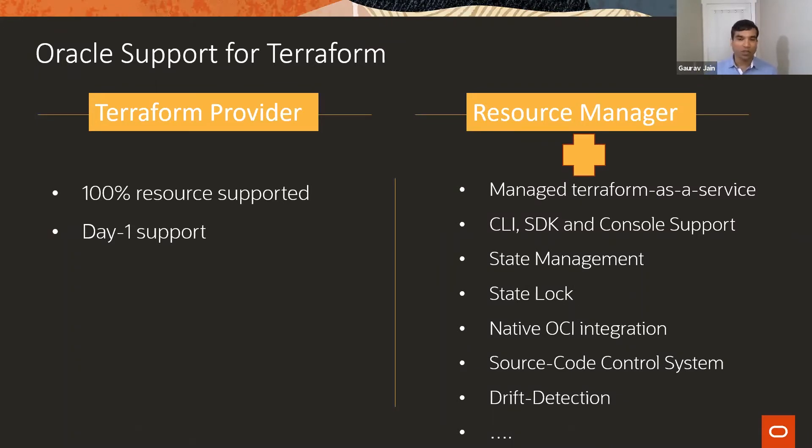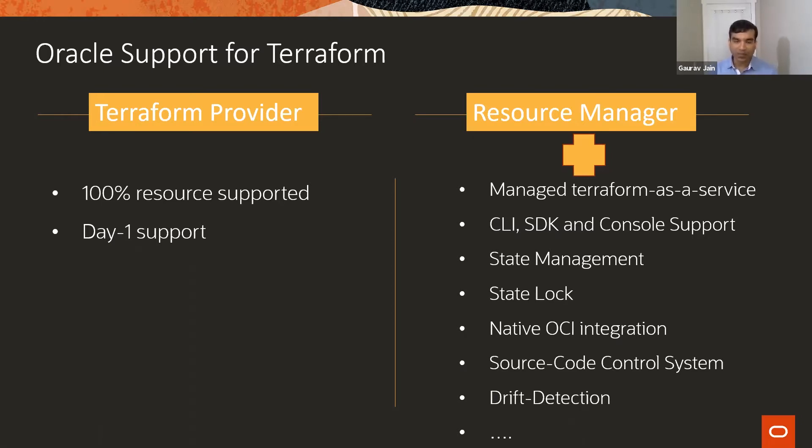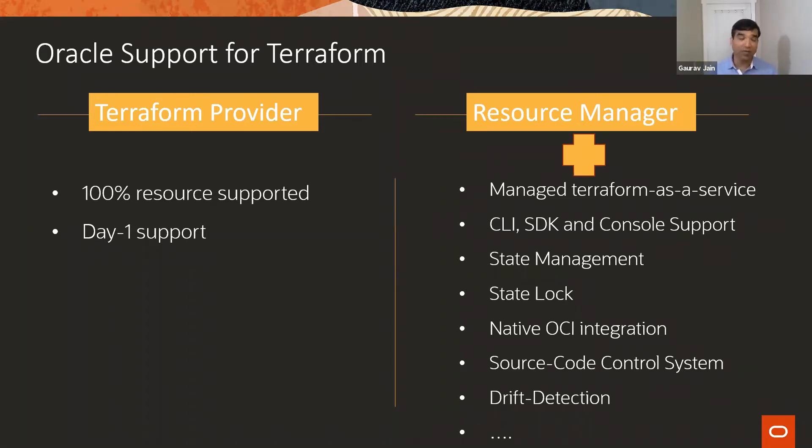I don't think there's any other cloud provider that has that kind of support. This is day one support - as soon as features are released, we support them.